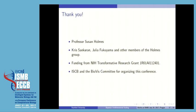I would like to thank my advisor Professor Holmes, as well as Chris, Julia, and other members of our group. I'd also like to thank the NIH for funding and the organizers of this conference. Thank you.